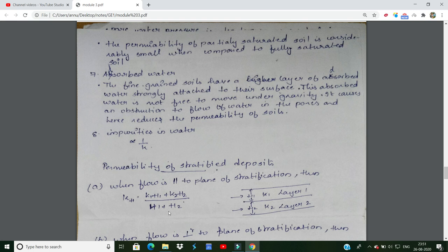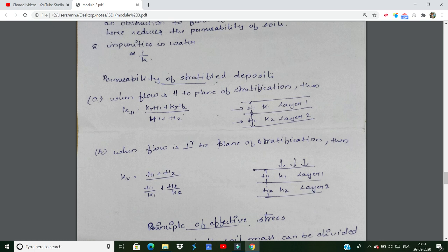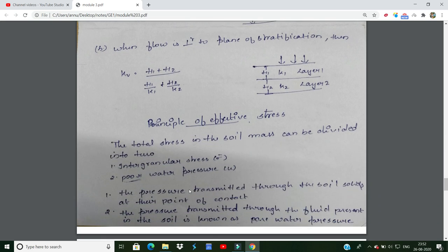For stratified soil, if flow is horizontal and parallel to planar stratification, we use the horizontal coefficient of permeability kH. Perpendicular to planar stratification corresponds to the vertical coefficient of permeability kV.